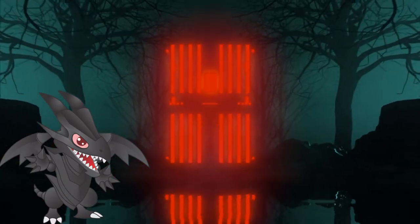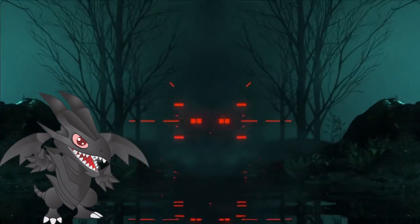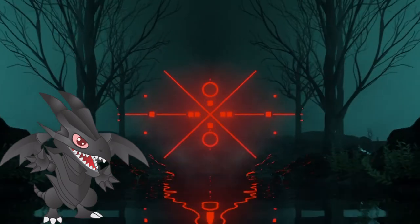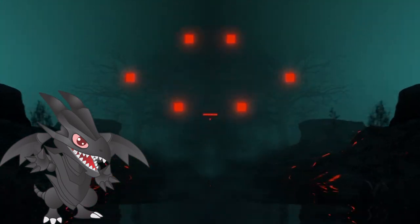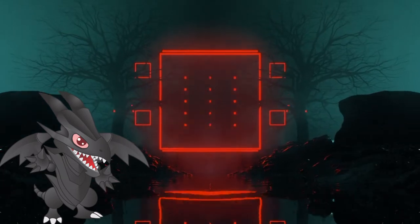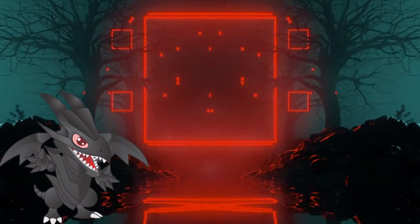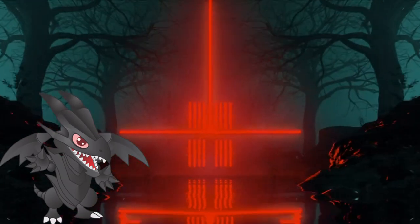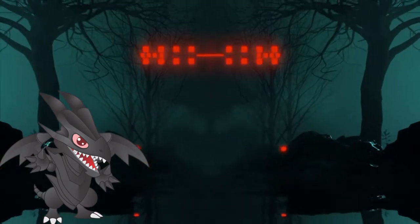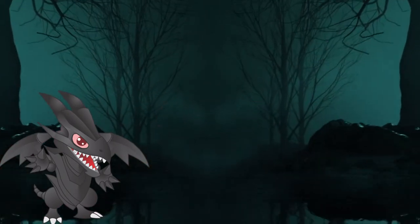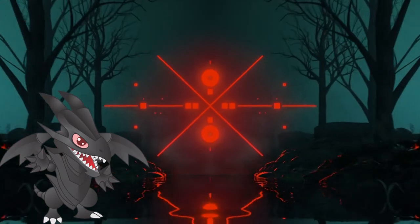Before we begin, a rule has to be established. I'll be using only the anime depictions of Red-Eyes Black Dragon from the Duelist Kingdom arc. I won't be using the manga one since there were too many differences between the anime and the manga. So with that out of the way, let's jump right into some animation practices.